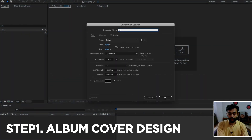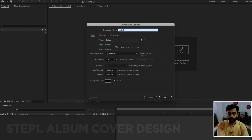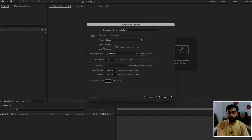Let's start the tutorial by creating a new composition. Click on the composition icon and rename it to 'main comp'. I'm going with 1920 by 1080 at 23 frames per second and two minutes of duration.